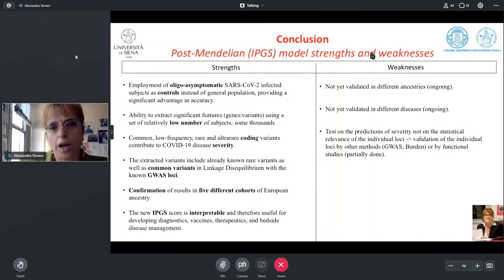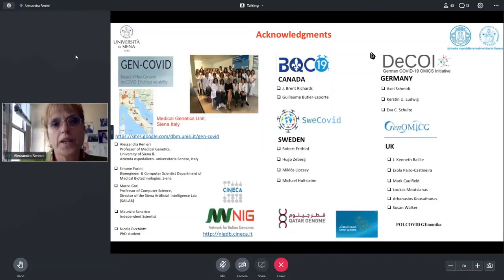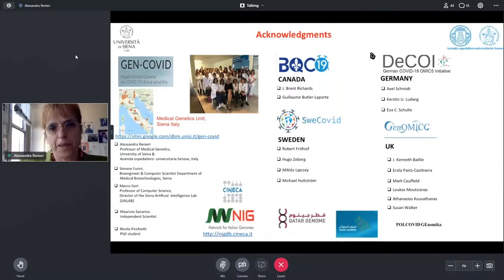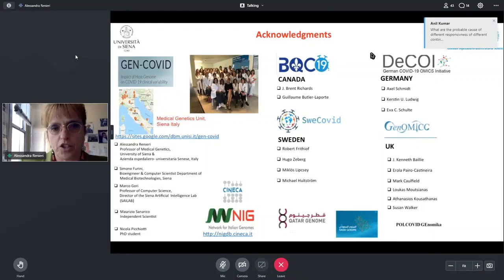I want to thank all the collaborators — first within Italy, then in Europe and Canada — and all the groups that contributed to the HOST Genetics Initiative, specifically those working on whole exome sequencing within the HOST Genetics Initiative. Thank you so much for your attention.